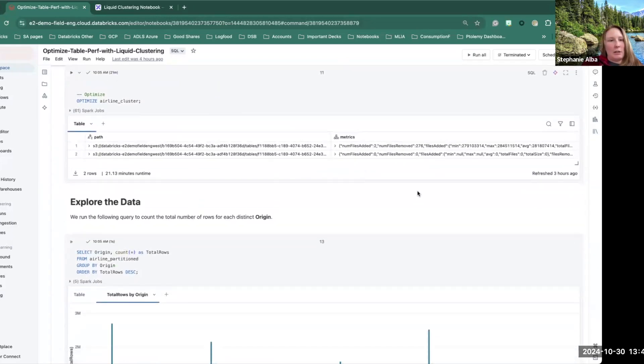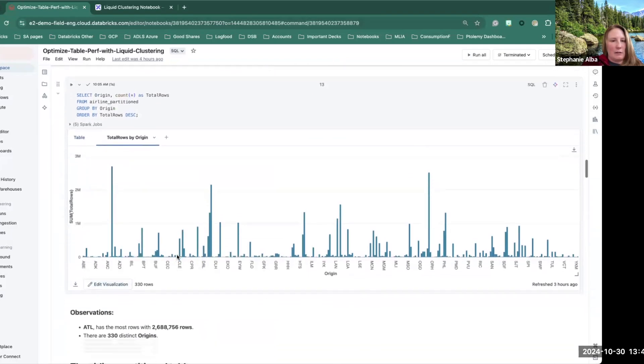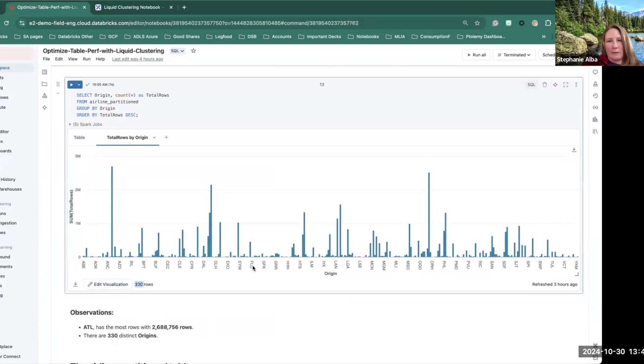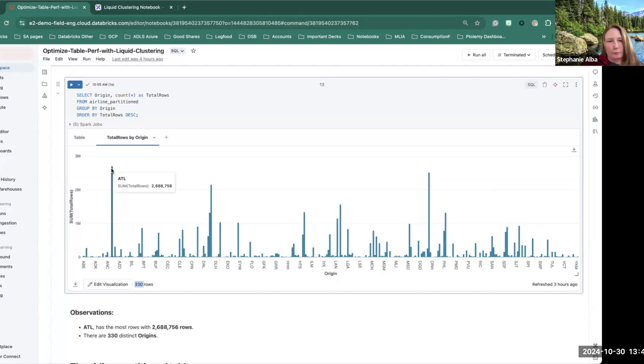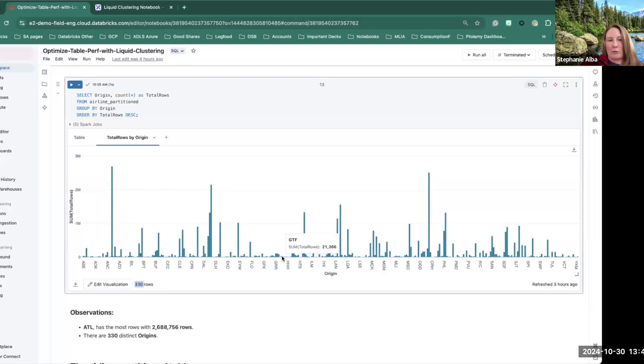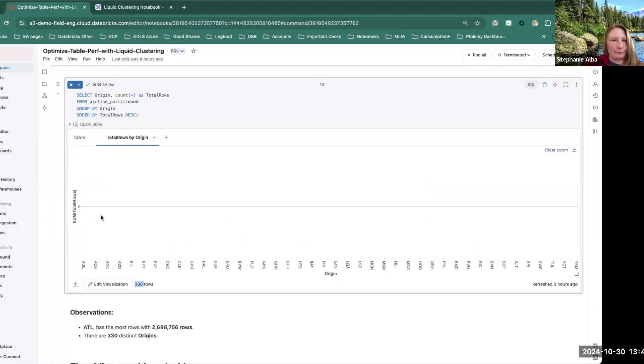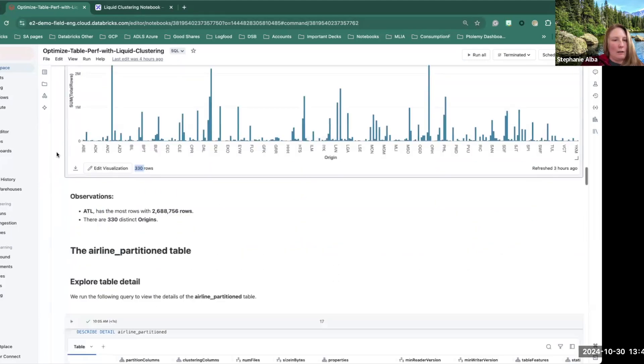And so then let's actually take a look at the data here. So we can see that there is 330 different origins. Atlanta is the largest one. So when we're thinking about this in terms of the layout of your data within your table, Atlanta will be a good size partition, probably query really well, because it's going to have reasonably sized files. However, a lot of these smaller airports are going to have a lot less rows. So you are going to end up with a small file problem for those.